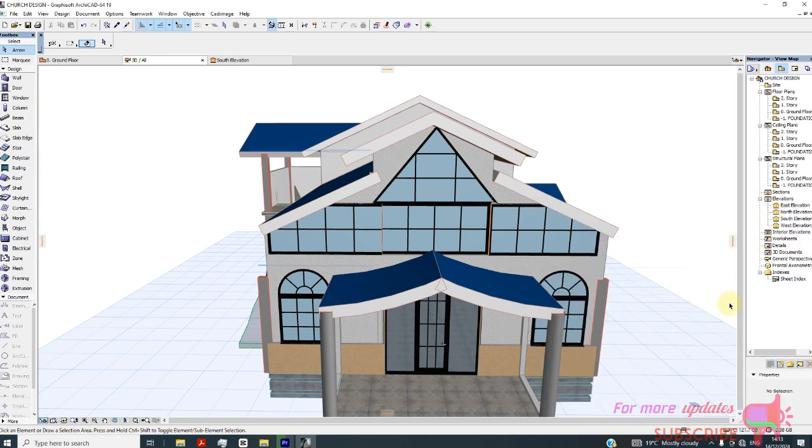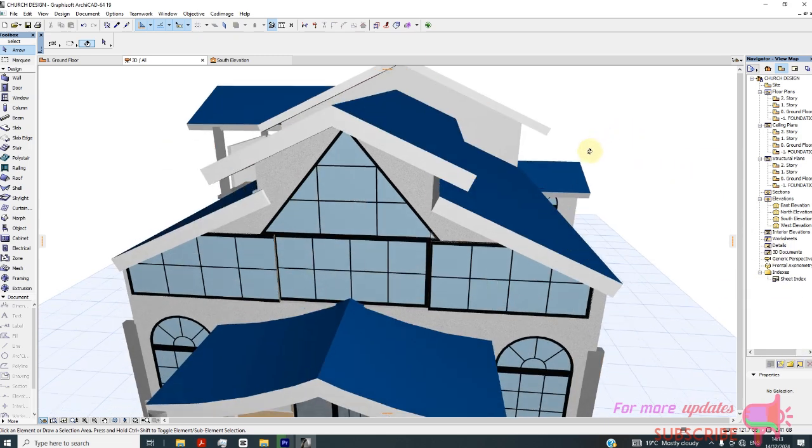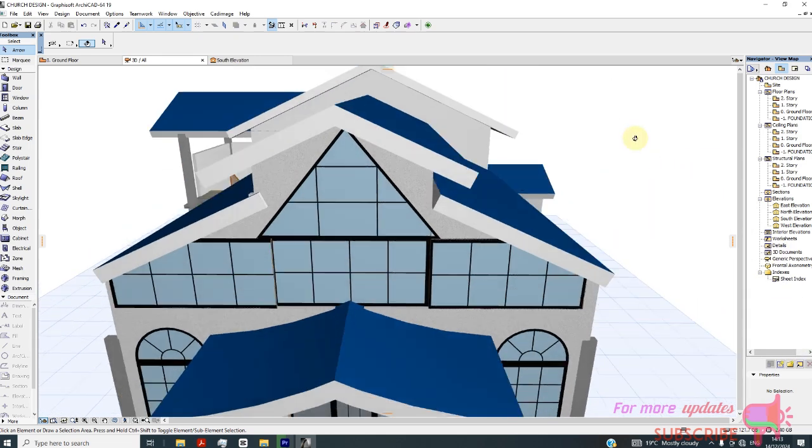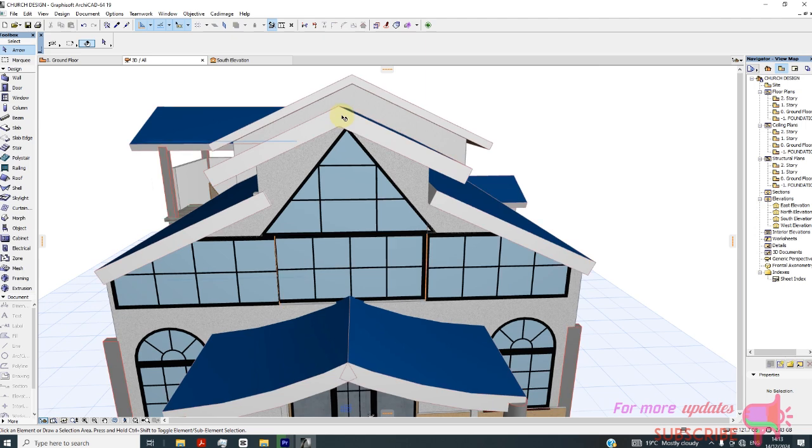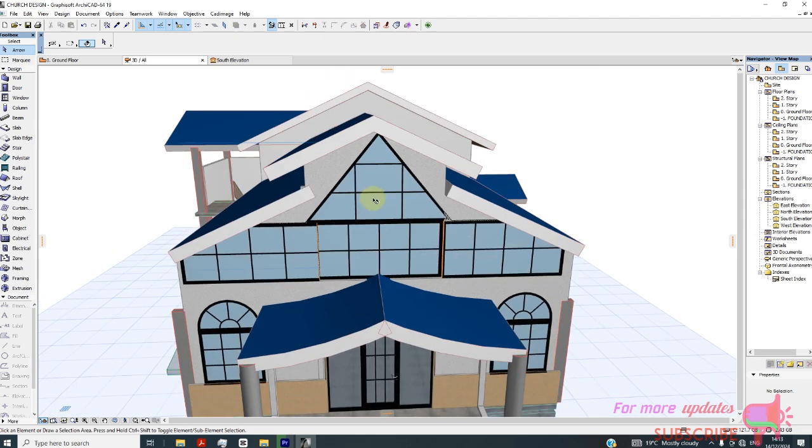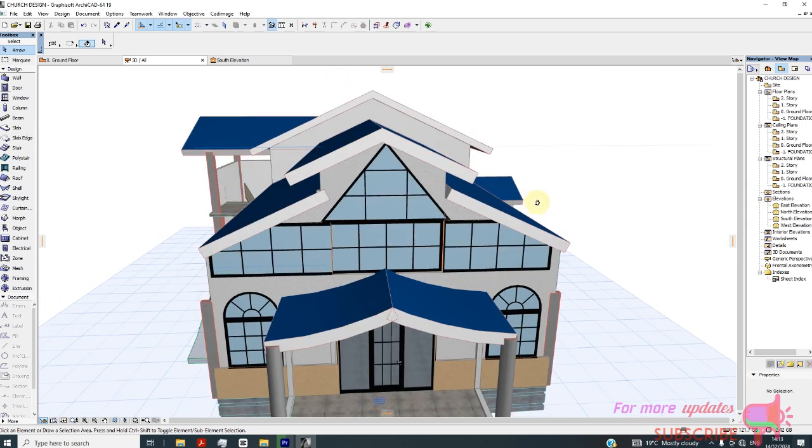What's up guys, in this video I will show you how to design a cross or crucifix. This is a church project and the client demands that we have a cross here and another one down here. So how do you design these crosses?